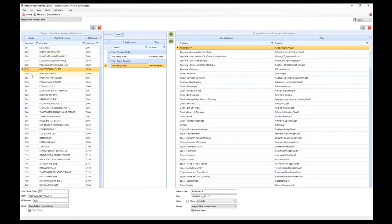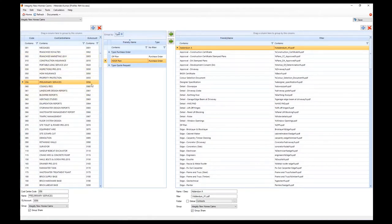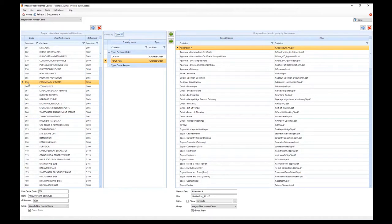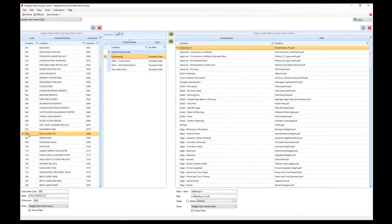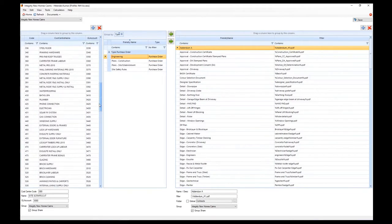All these are cost centers we use regularly for construction, and on the right-hand side we have the GL account number — this is the mapping to what we're using in Xero. Xero will have an account number; in this example, 3056. Xero's default prefix for cost of sale accounts is three, so we've mapped that: 056 becomes 3056, 080 becomes 3080, 480 becomes 3480.